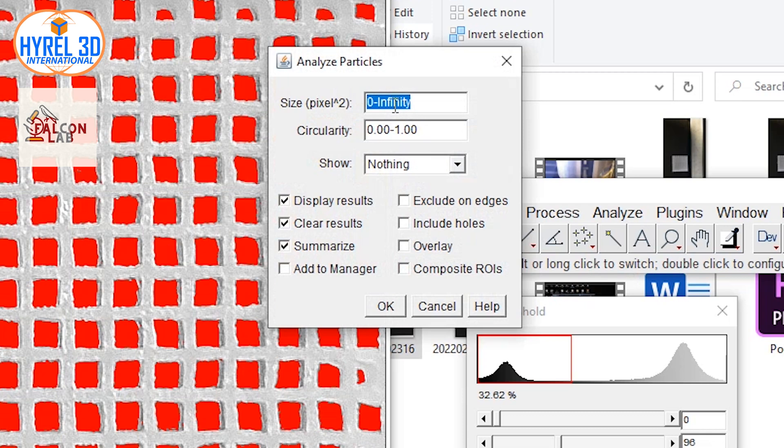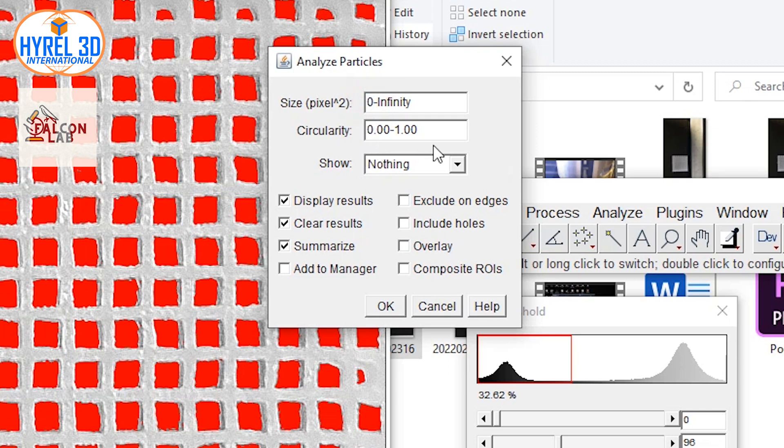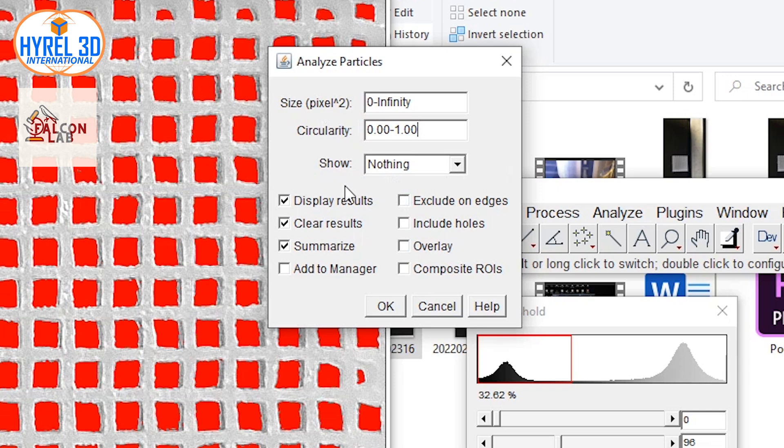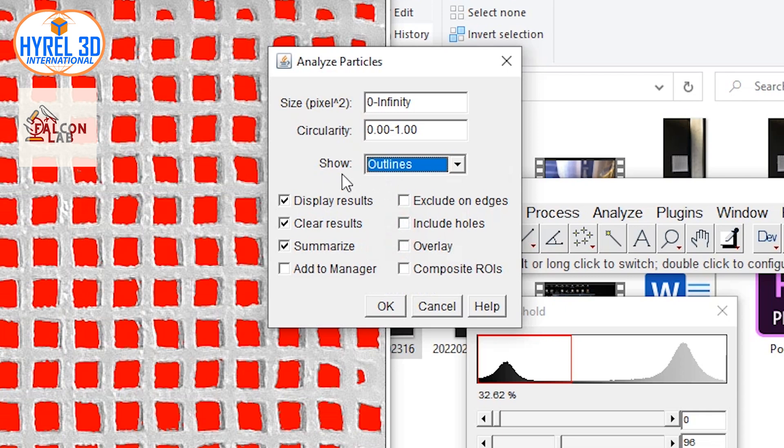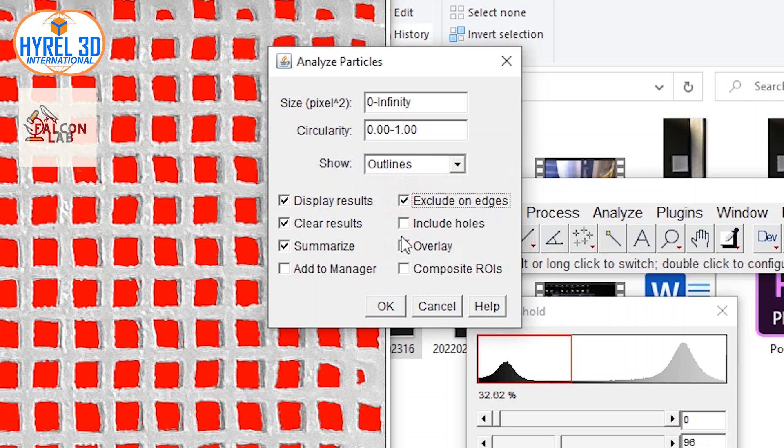Let's zero it and move on. You can eliminate the non-circular particles by changing the circularity range number. Moving to the Show option, choose Outline so we can have a better idea on where the pores are located. You can exclude readings on the edges, include holes, and overlay by turning them on.